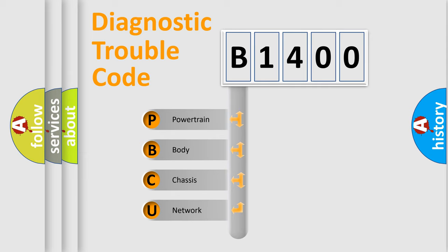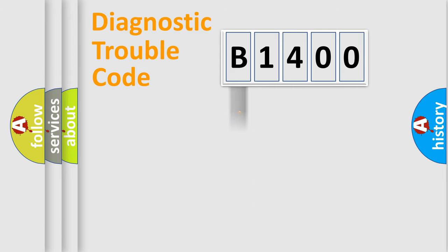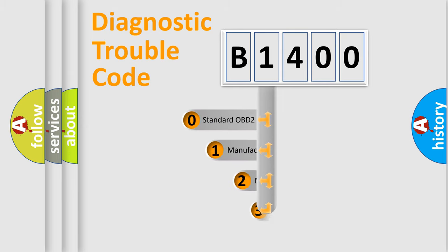We divide the electric system of automobiles into four basic units: Powertrain, Body, Chassis, and Network. This distribution is defined in the first character code.